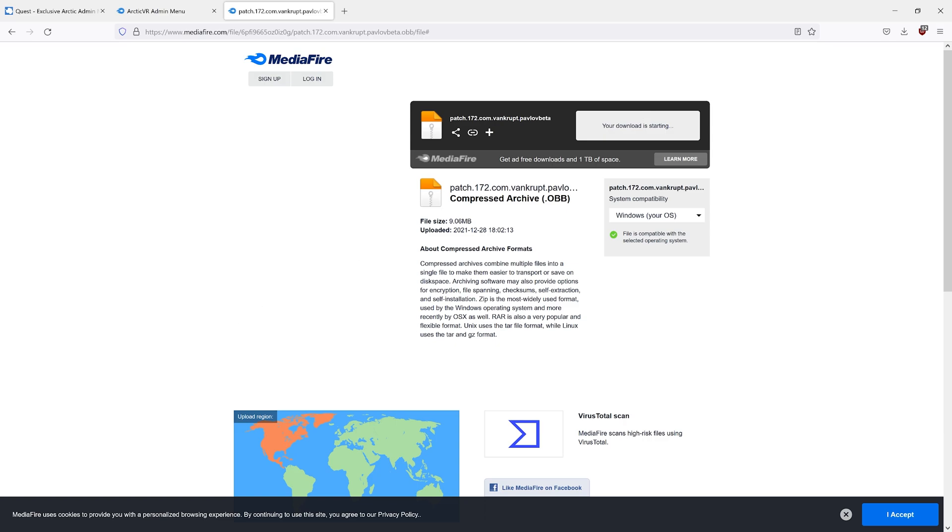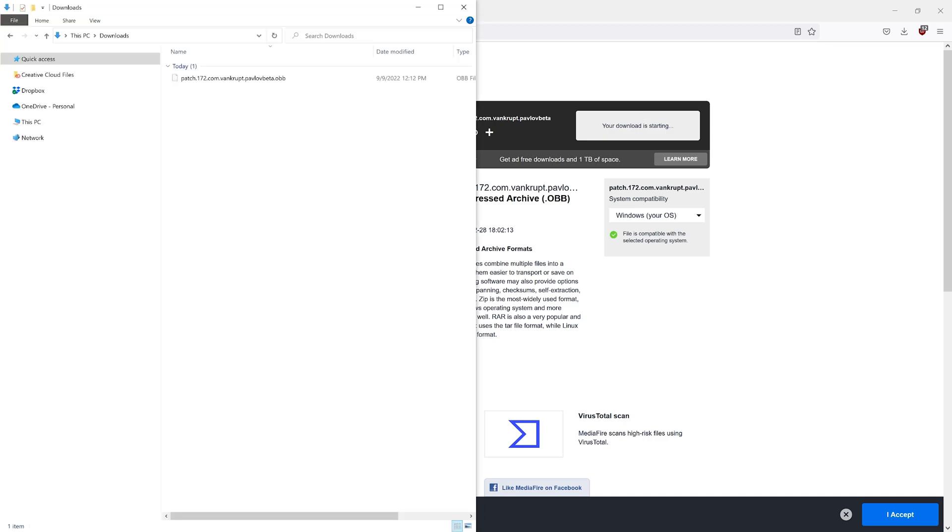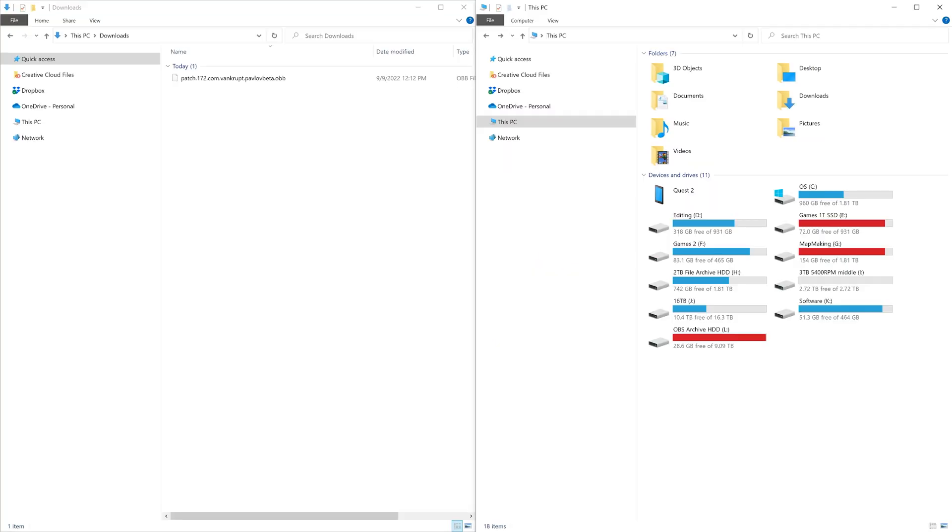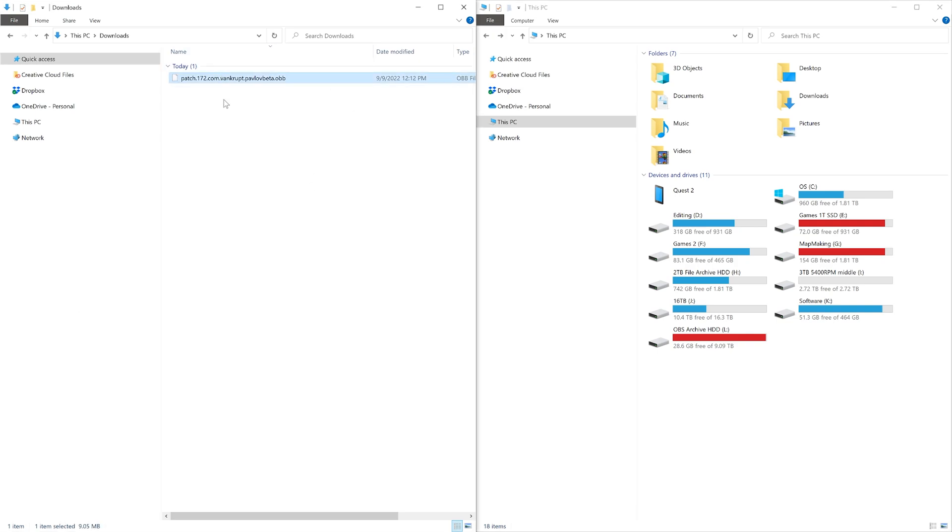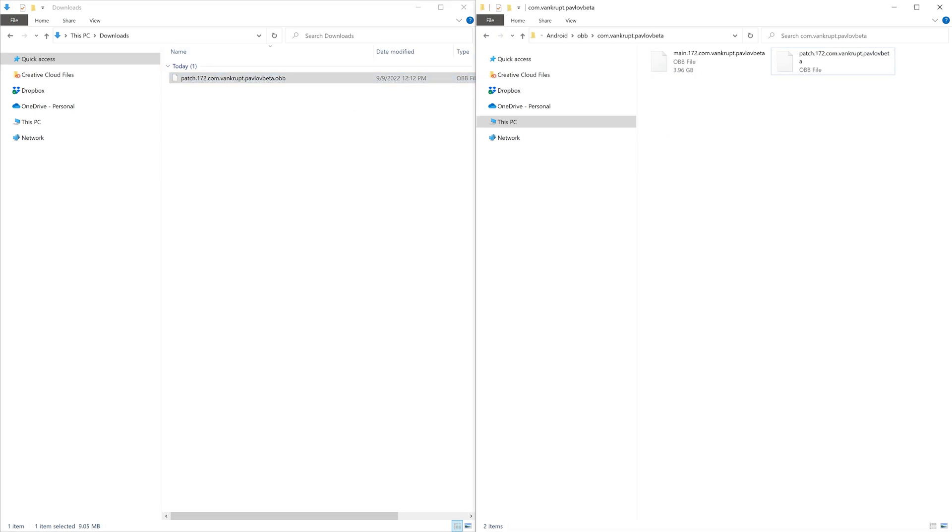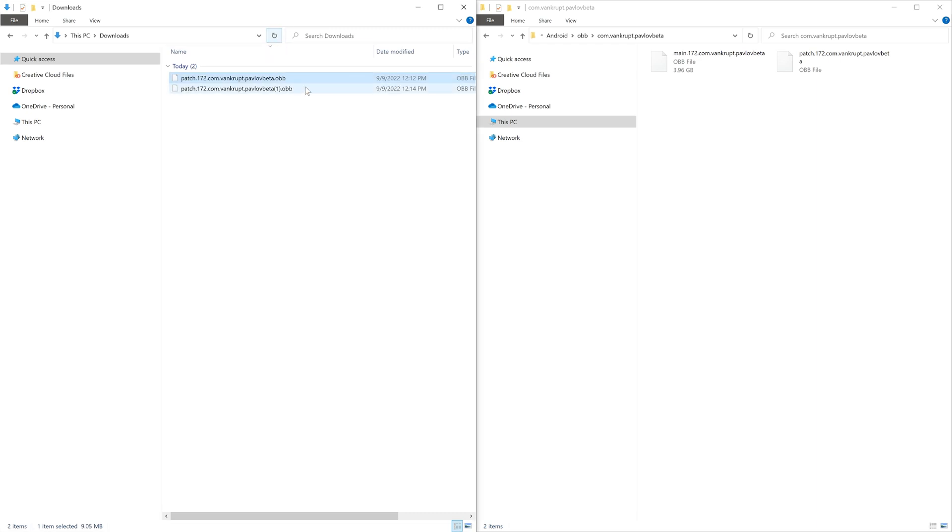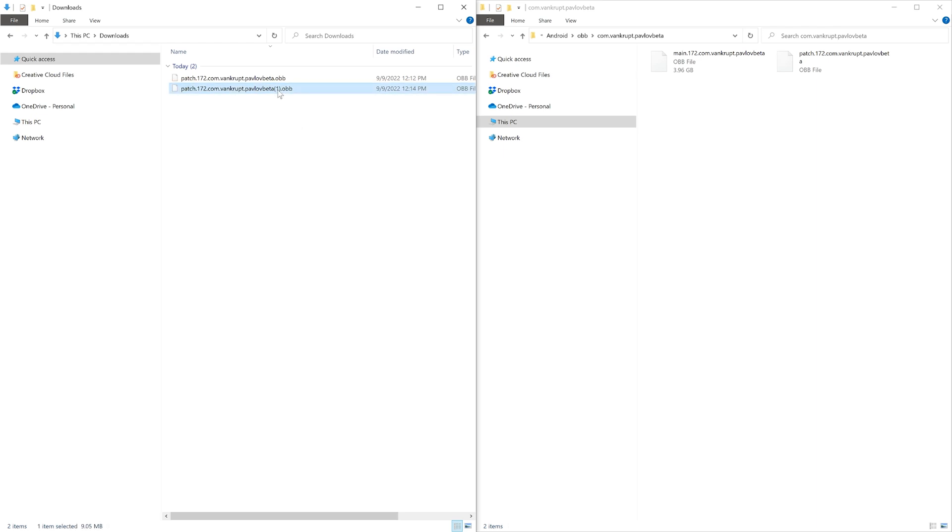In your Downloads folder, you will see the patch file. If you download the admin menu file multiple times, you will see a 1 appear at the end of the file path. This will break it.